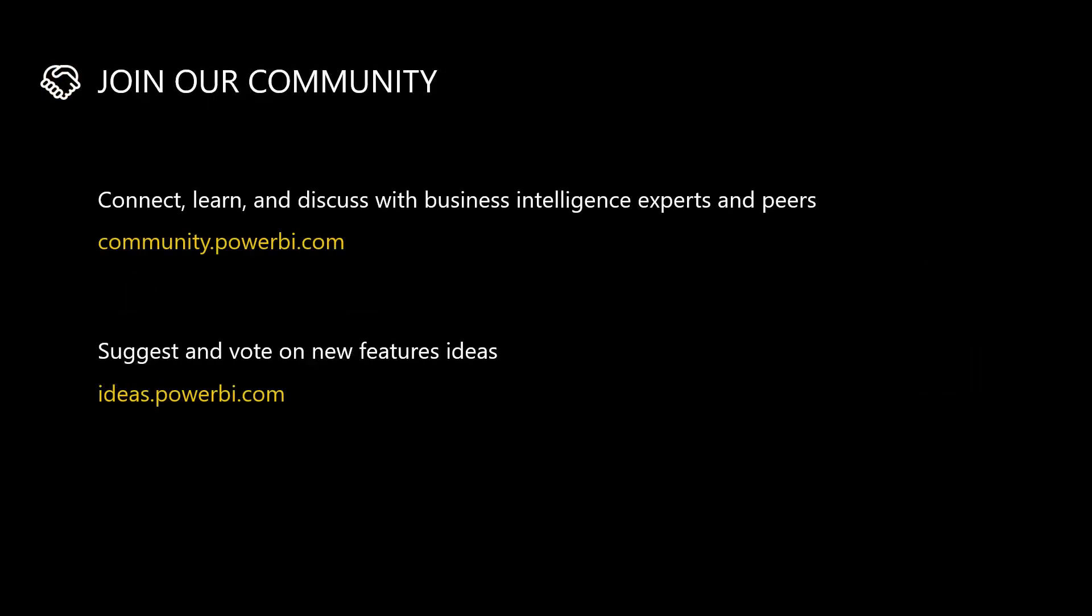As you embark on your Power BI journey, our community is a great resource to ask questions and interact with others. You can also suggest and vote on new feature ideas on our Ideas site. Thanks for watching!